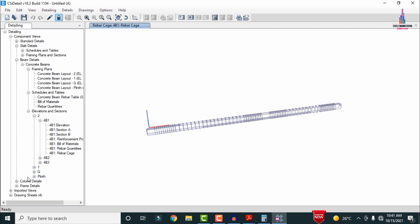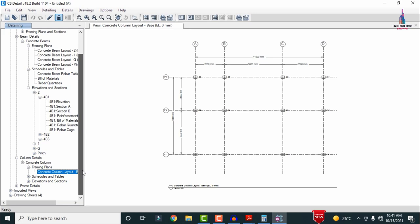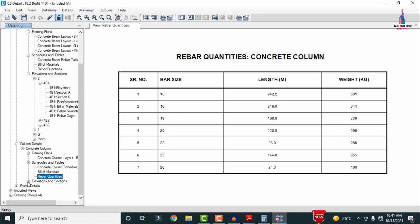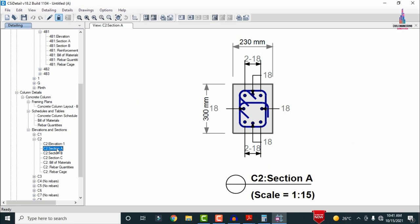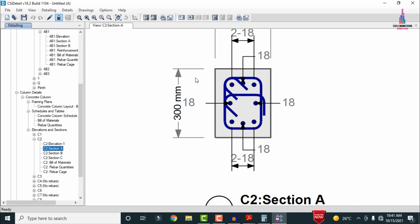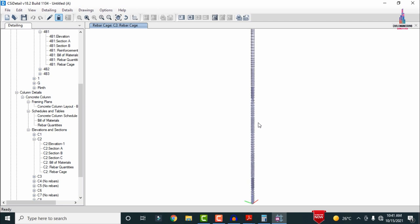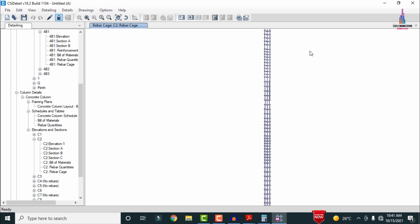For column reinforcement details: select the Framing Plan to see center-to-center distances between columns in horizontal and vertical directions, plus the schedule and drawing for the column section. Select Rebar Quantities and the Elevation Section View for column 2, section A — showing 18mm diameter bars. Section B, section C, bill of material, quantities, and rebar cage view are also available. This completes the full process of analysis and design of a G plus two structural model in north-facing direction using ETABS software. For queries, please comment below.